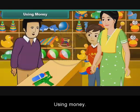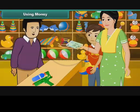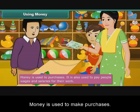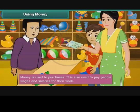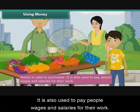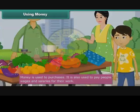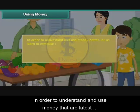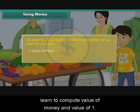Money is used to make purchases. It is also used to pay people wages and salaries for their work. In order to understand and use money better, let us learn to compute the value of money and the value of one.